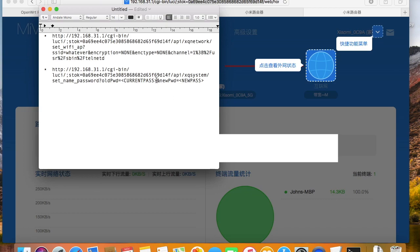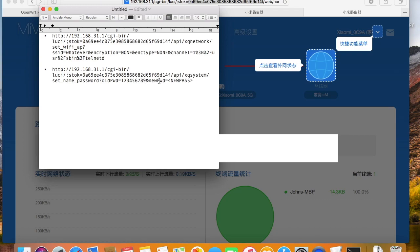We also need to provide the administration password in the second link and set a new root password in the link.